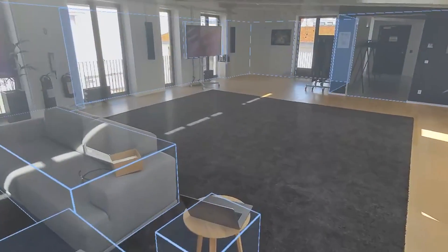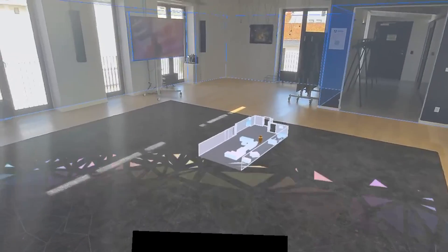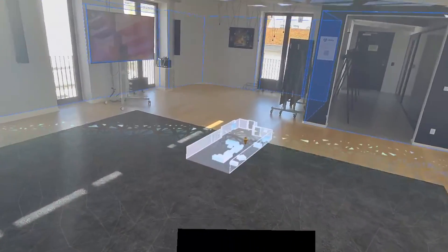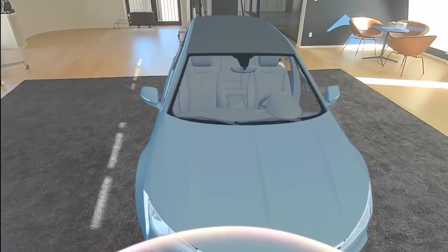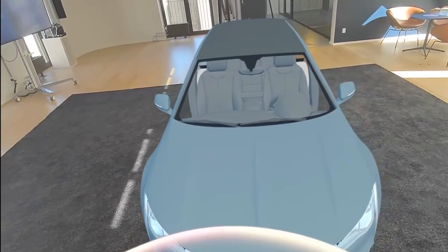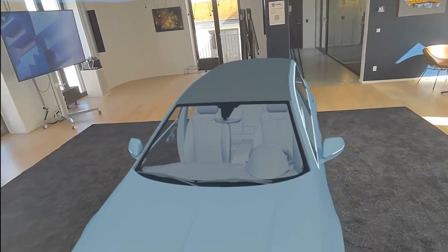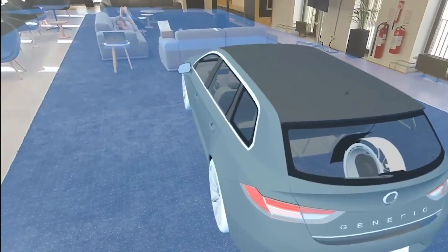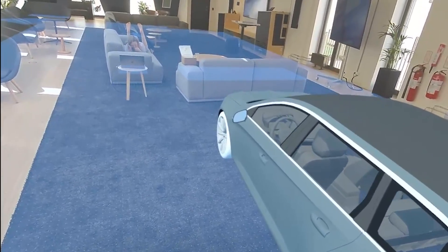Mixed reality excels in applications that benefit from real-world integration, such as architectural visualizations or industrial training, where digital instructions appear over physical equipment. It also enables design applications where teams can see models at real scale and explore design considerations in actual spaces.